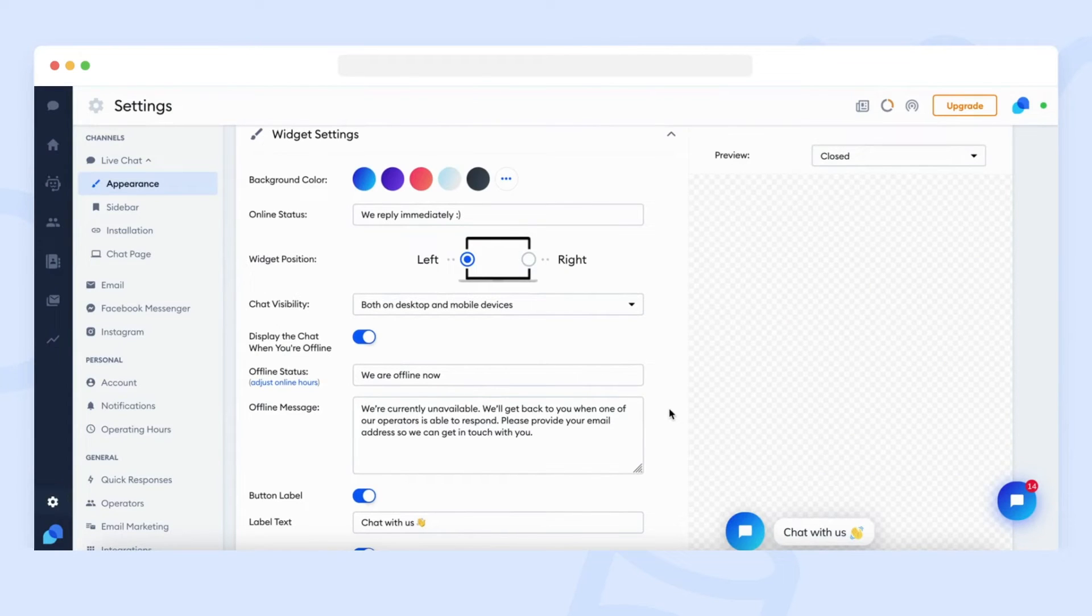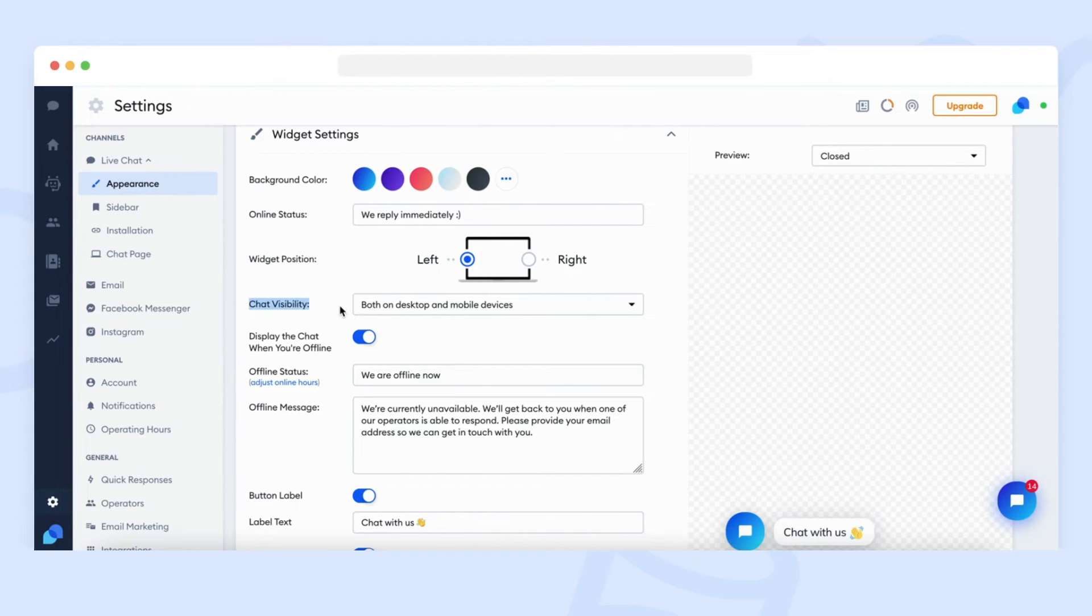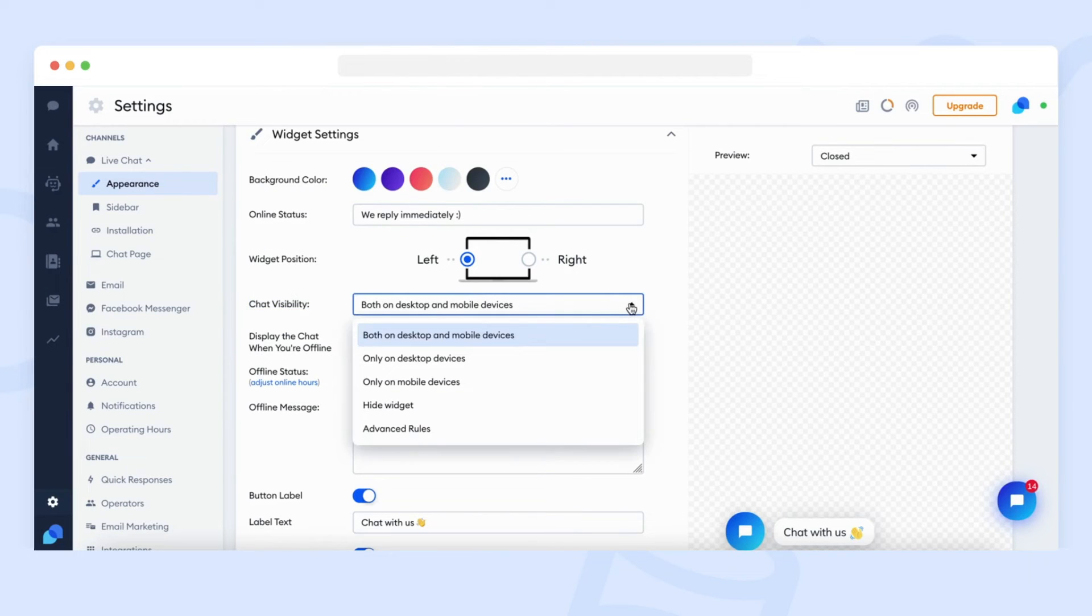If you would ever want to hide the chat widget temporarily on your website or show it only on specific devices, you can use the chat visibility option. Click on the chat visibility drop-down menu and choose the best option of displaying the chat widget for you.